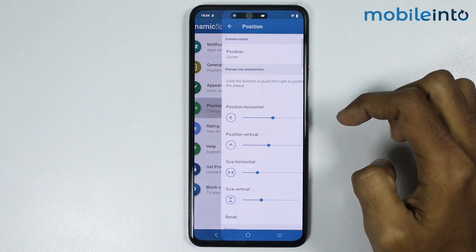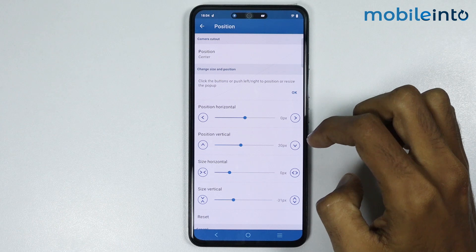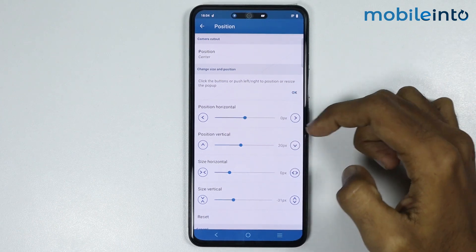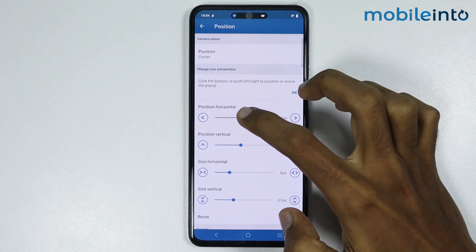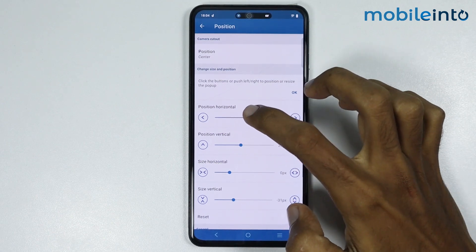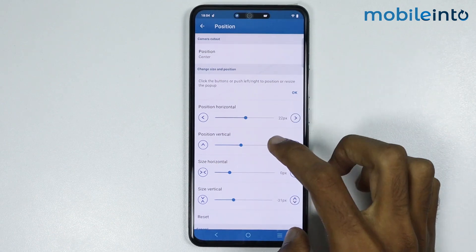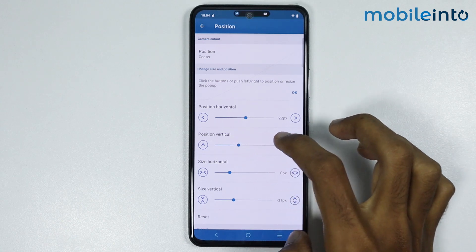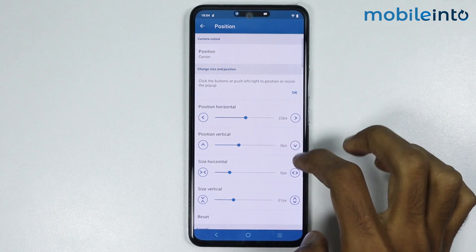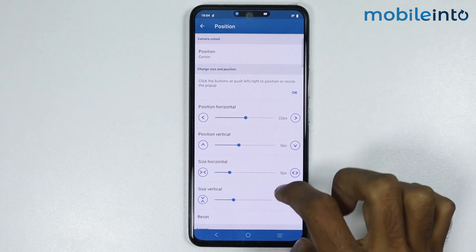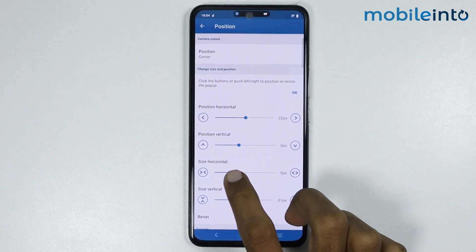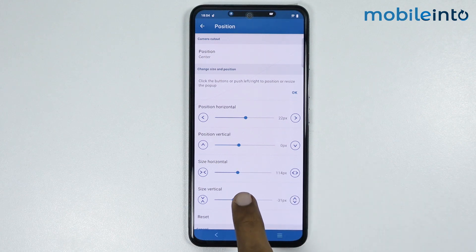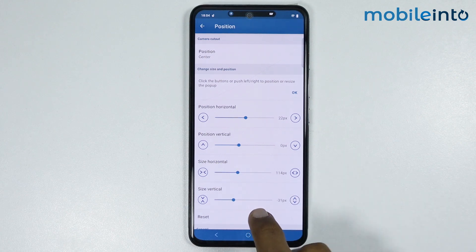Now, if you tap on Position, you can change the position of your Dynamic Island. As you can see, you can change the horizontal position from here, and from here you can change the vertical position of your Dynamic Island. From here, you can change the horizontal size, and from here you can change the vertical size of your Dynamic Island.